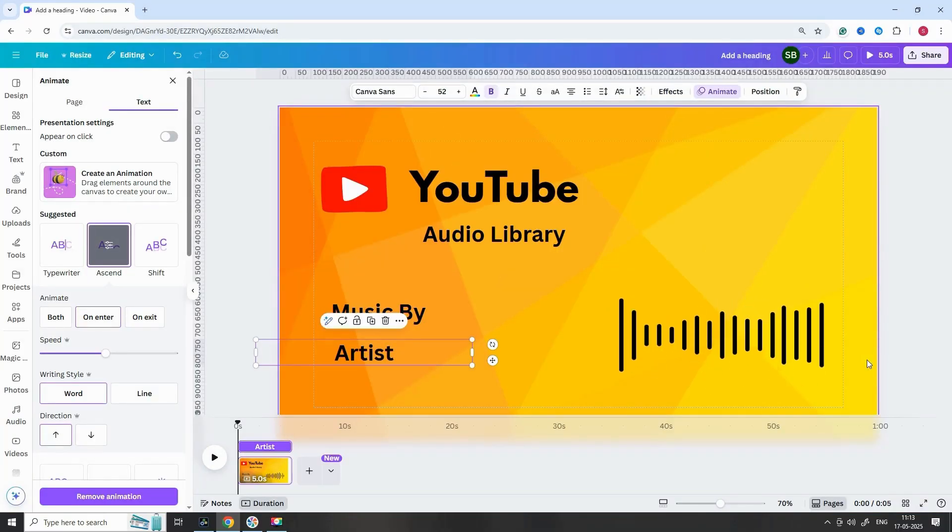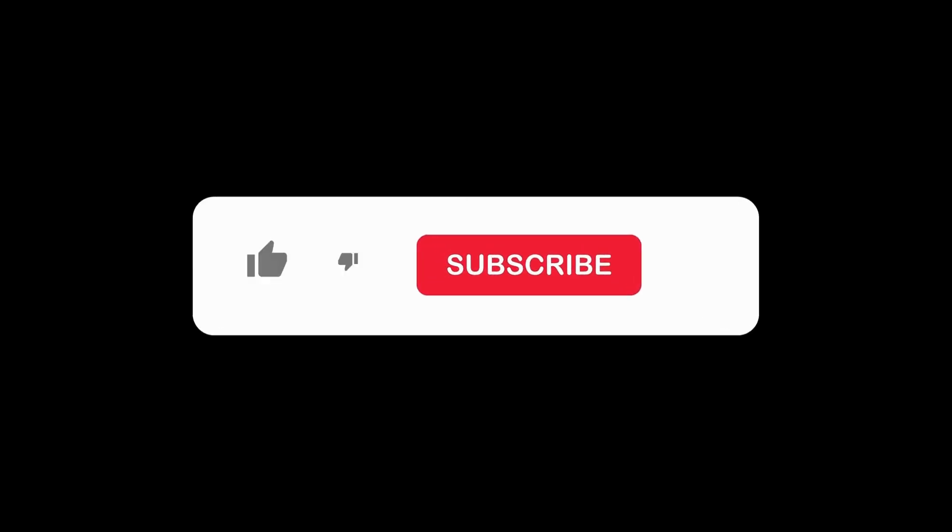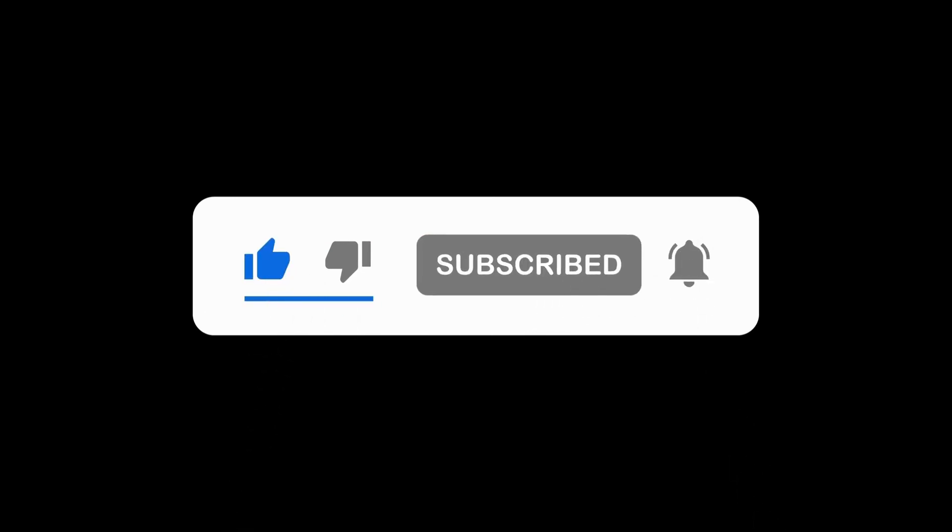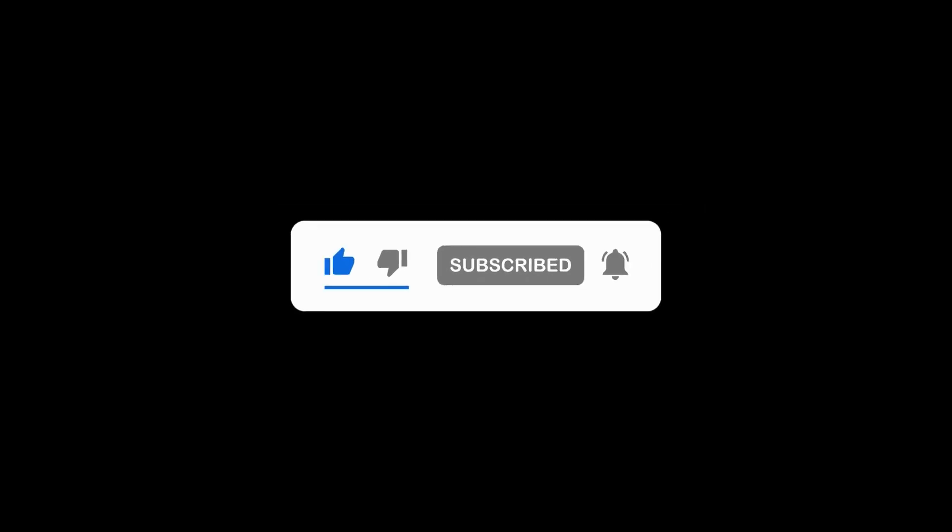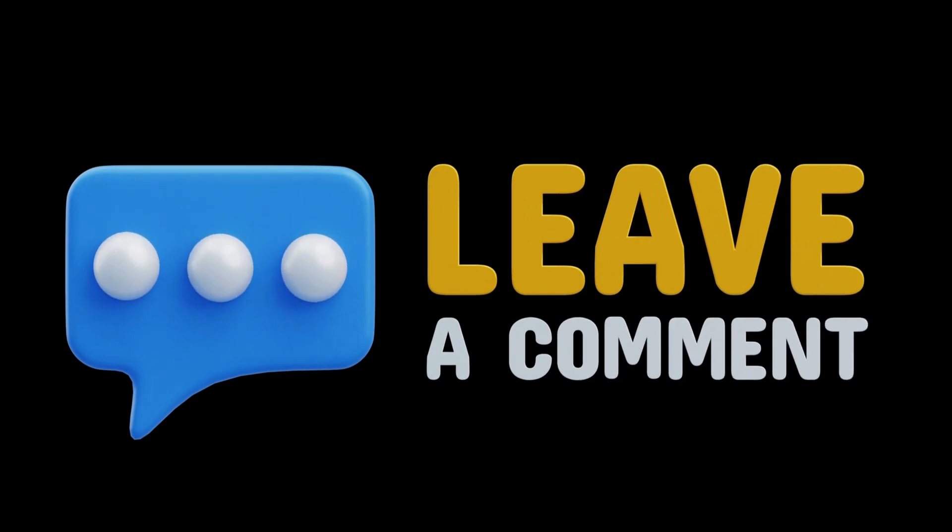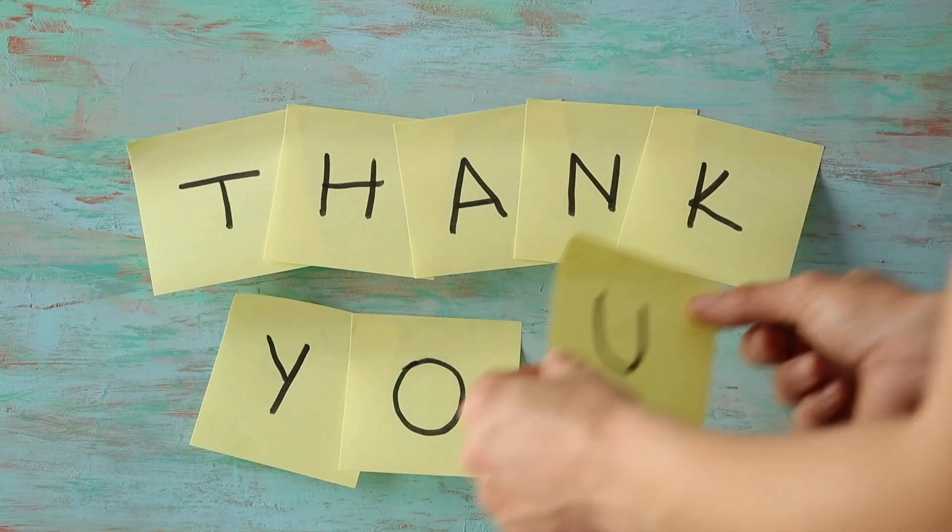If you found this tutorial helpful, give it a thumbs up and share it with other creators. Don't forget to subscribe and ring the bell so you never miss another tip. Have questions, or want me to show a new effect? Leave a comment. I read every one of them. Thanks for watching, keep creating, keep learning, and make your videos unforgettable.